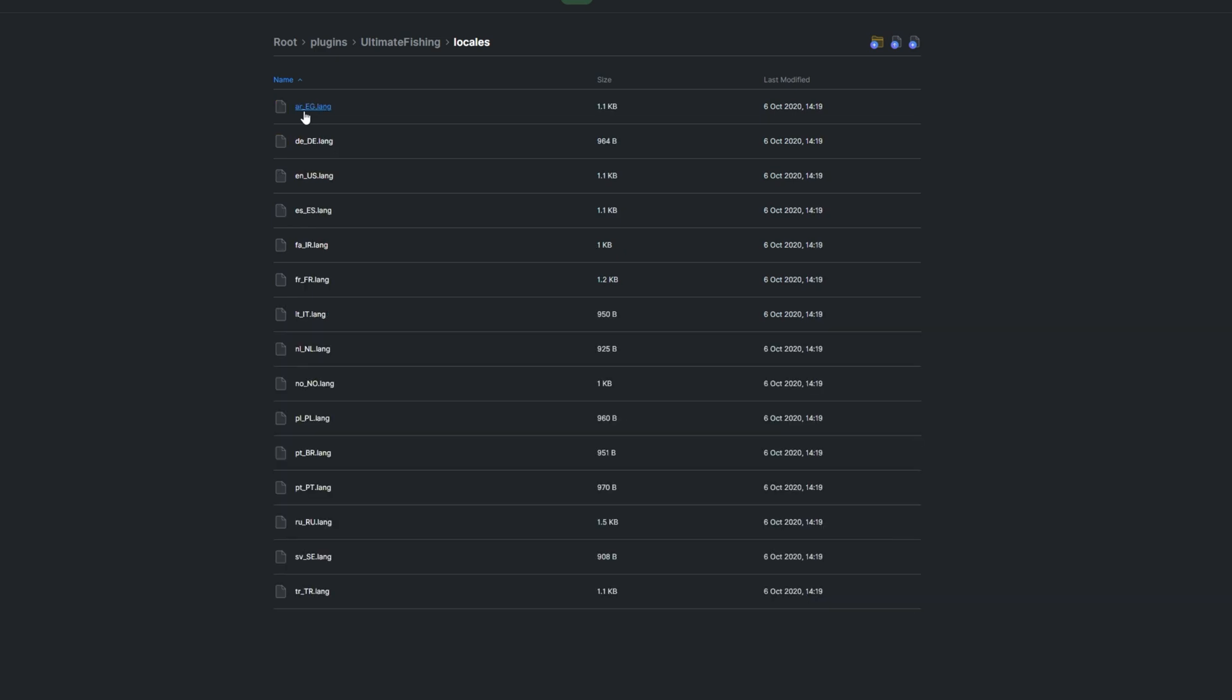The locales folder has a number of lang files, which are just text files containing some localization for the plugin. If you'd like to adjust how the plugin talks to players, do that in here.